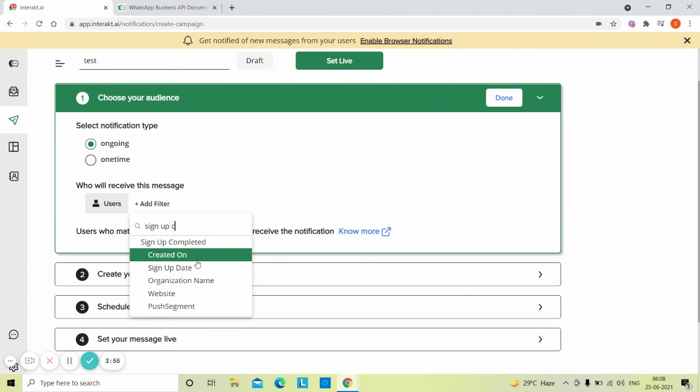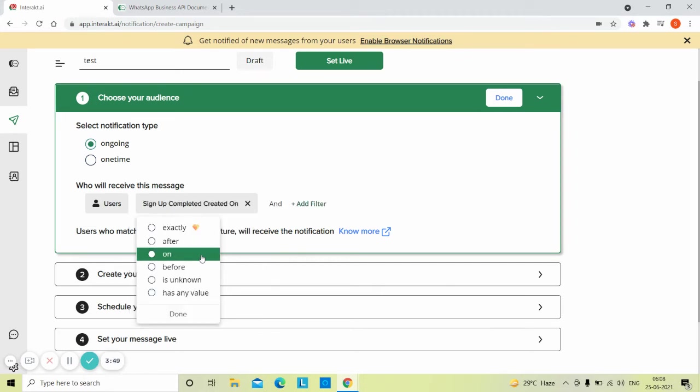You can select any date time type trait under that event. Here we choose the trait created on. This is the time of your event.